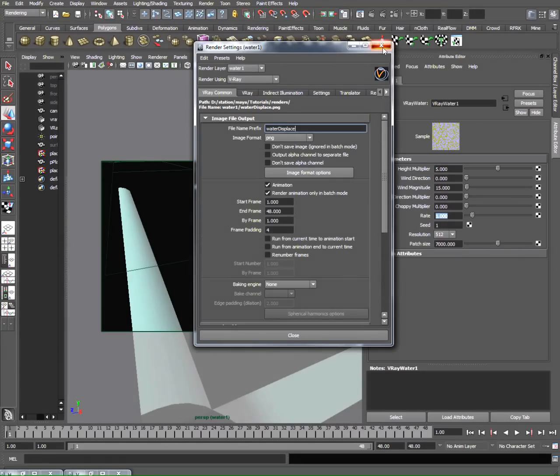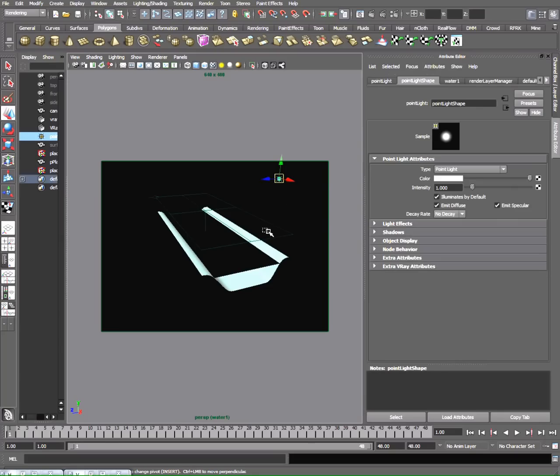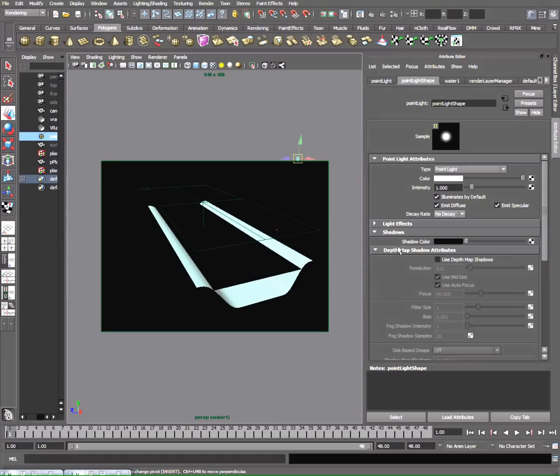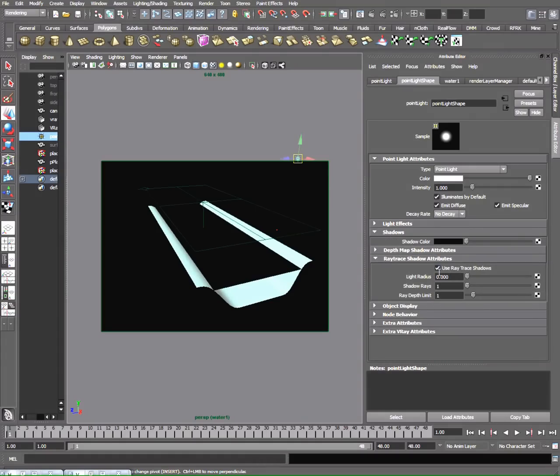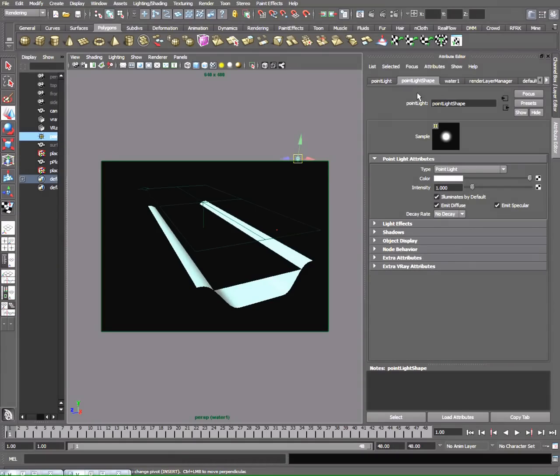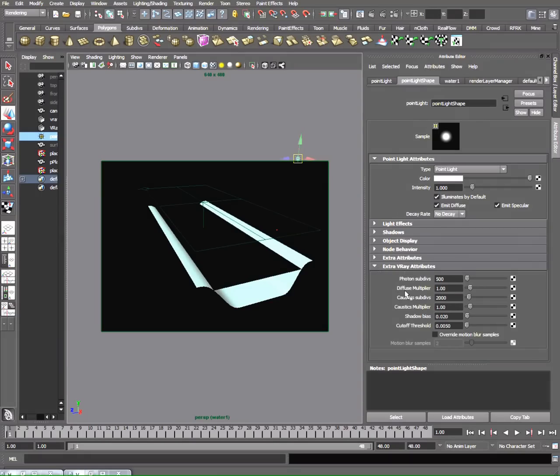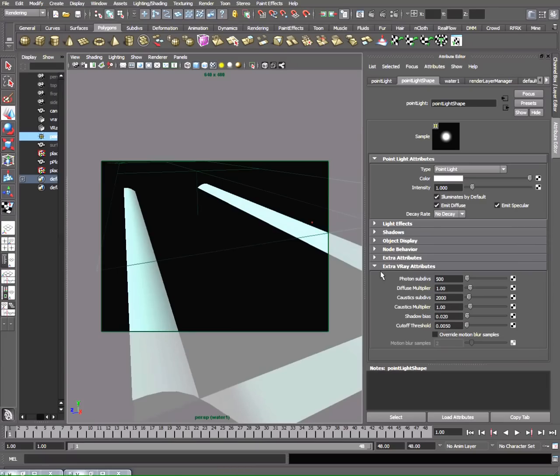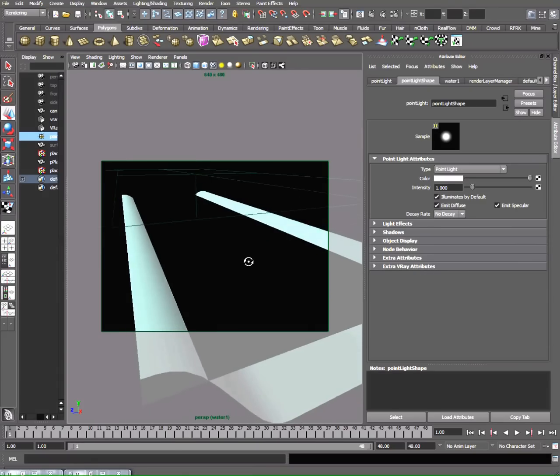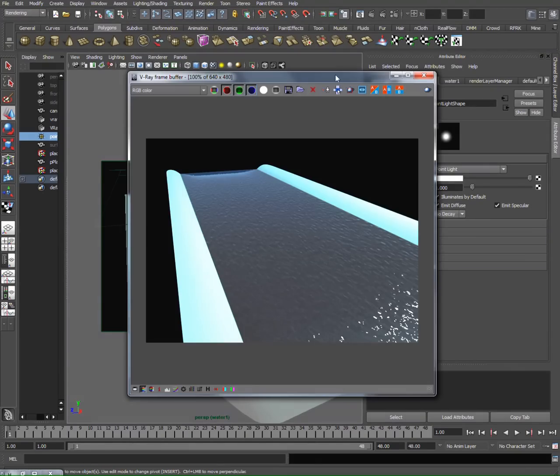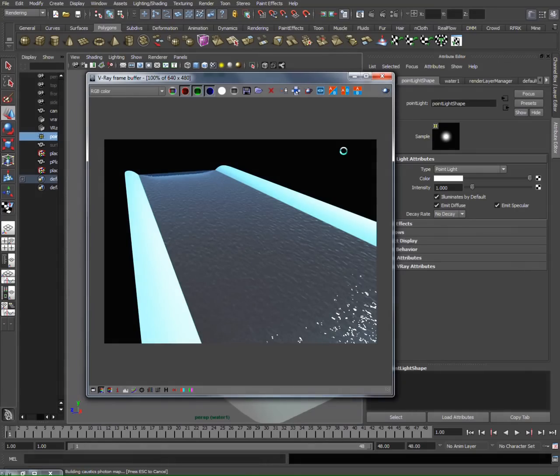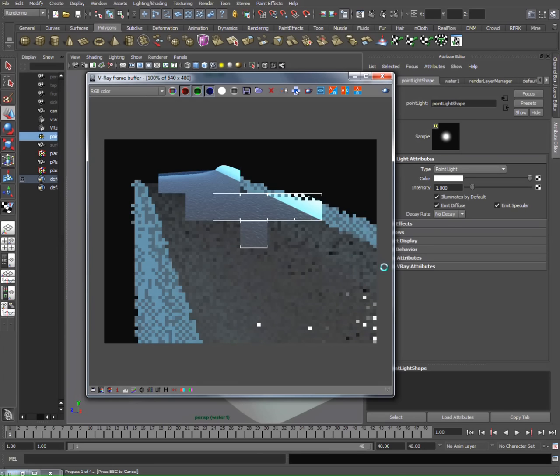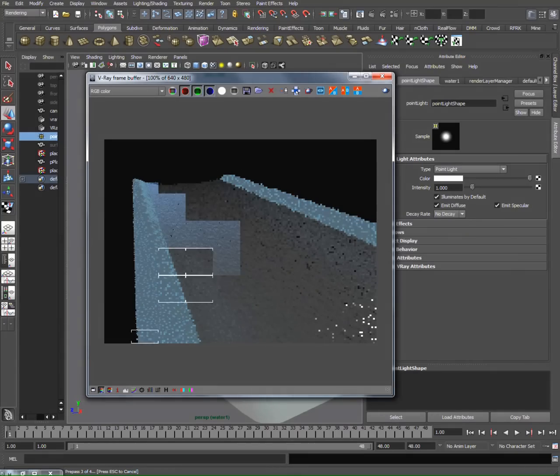Since I have two lights here, a dome light and a point light, for my point light I already added V-Ray shadow on default. Under attributes for the light, I checked light attributes for V-Ray, and it pops up new extra V-Ray attributes. You can play with the photon subdivisions or diffuse multiplier to get the caustics you're looking for, but I think the default is pretty good for us. Let me just render out this part and show you the caustics.